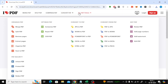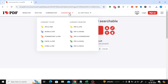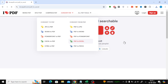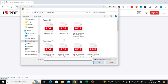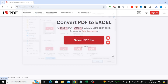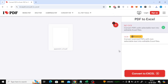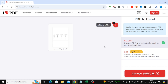Now that we have our text-based PDF, the next step is to convert it to an Excel sheet. Still on I Love PDF, go to the Convert PDF menu and select PDF to Excel. Upload the newly saved PDF file by clicking on Select PDF File. Once your file is uploaded, click on Convert to Excel.